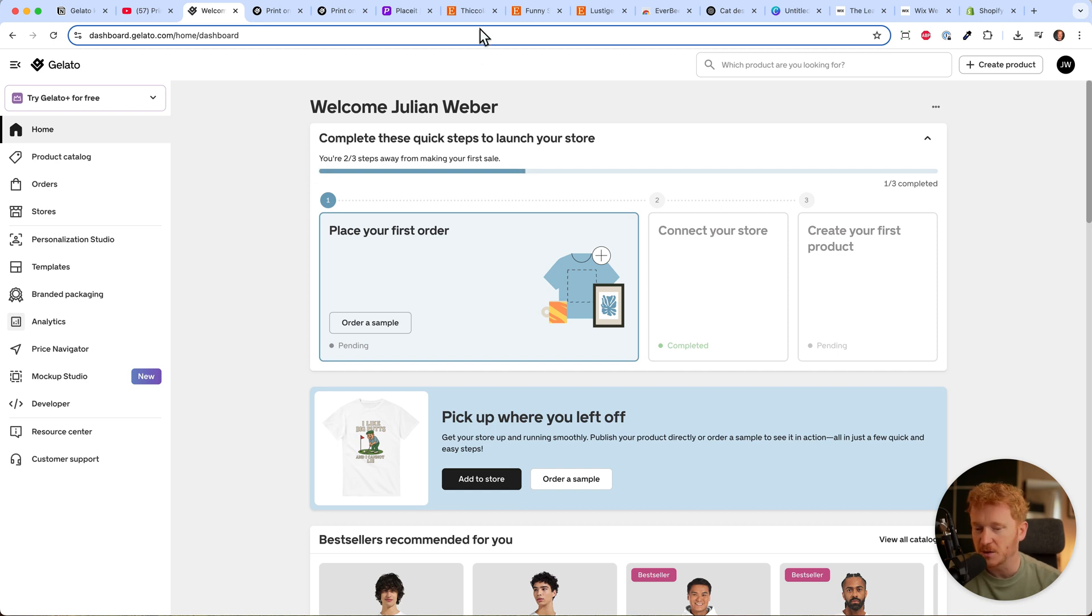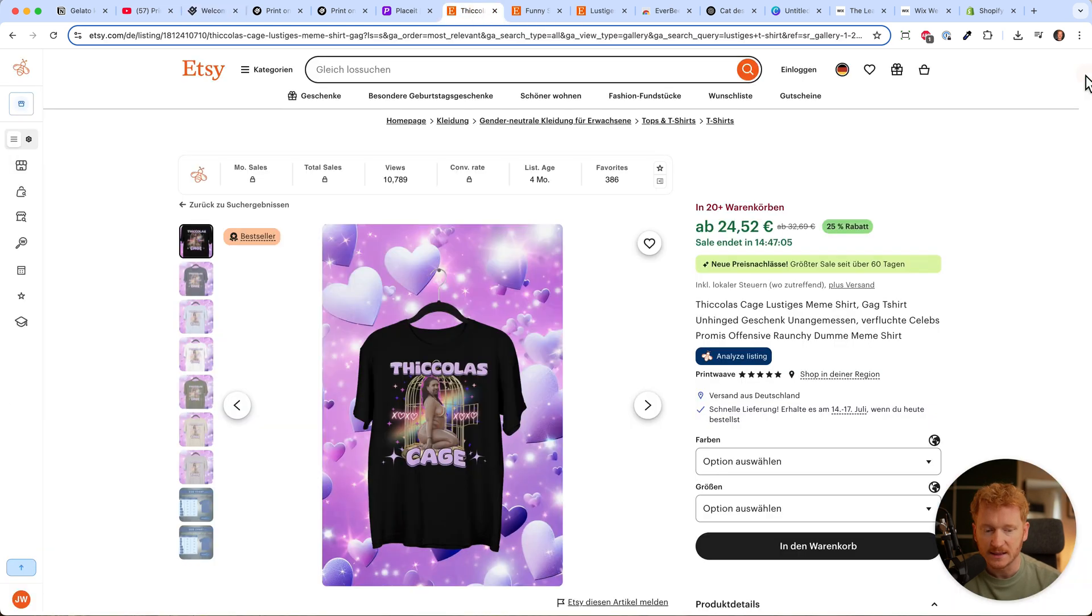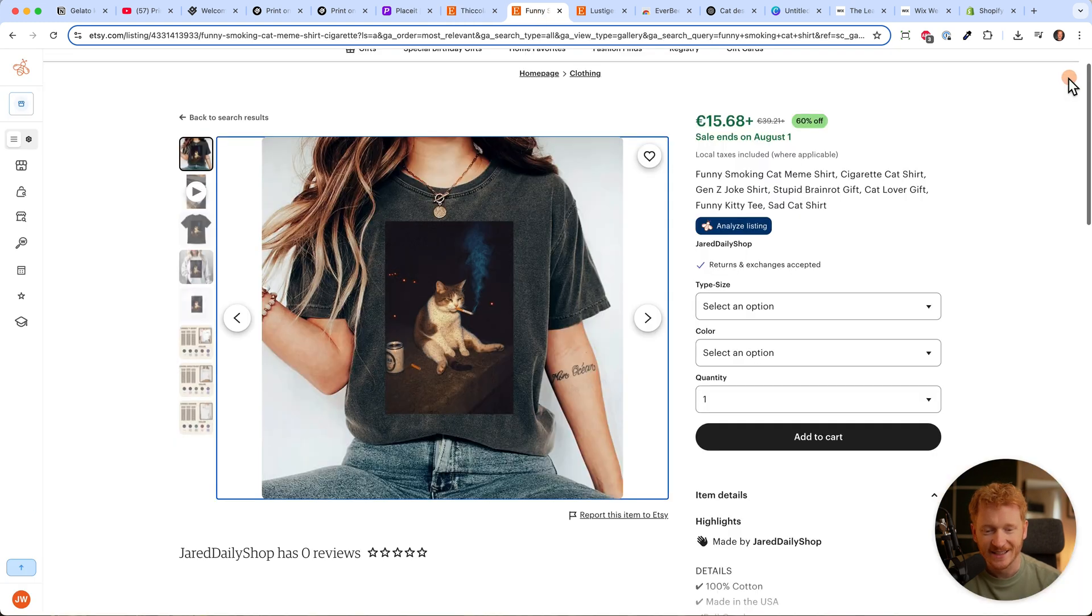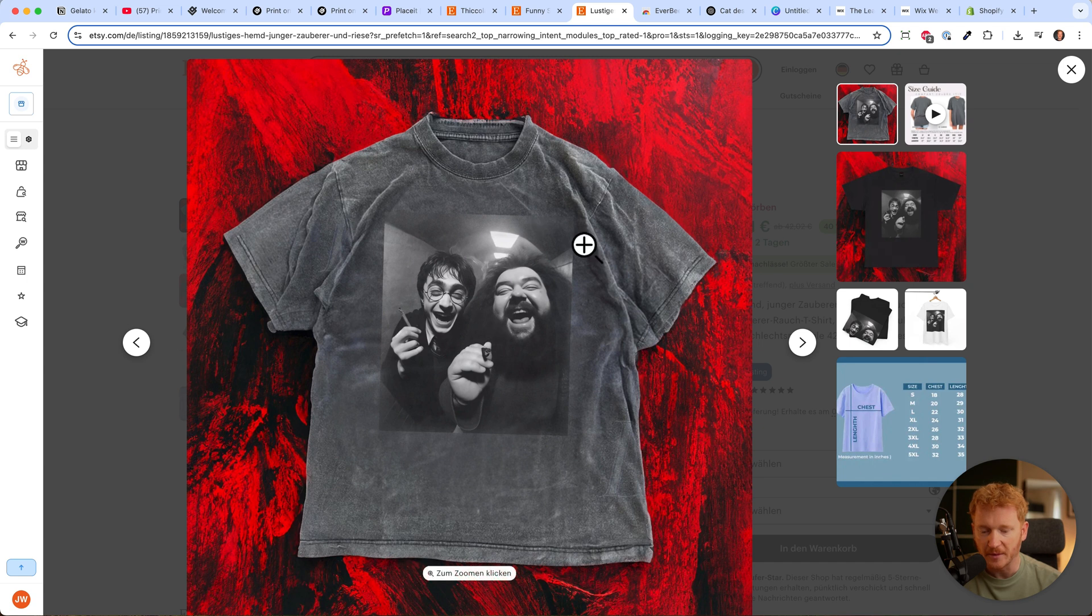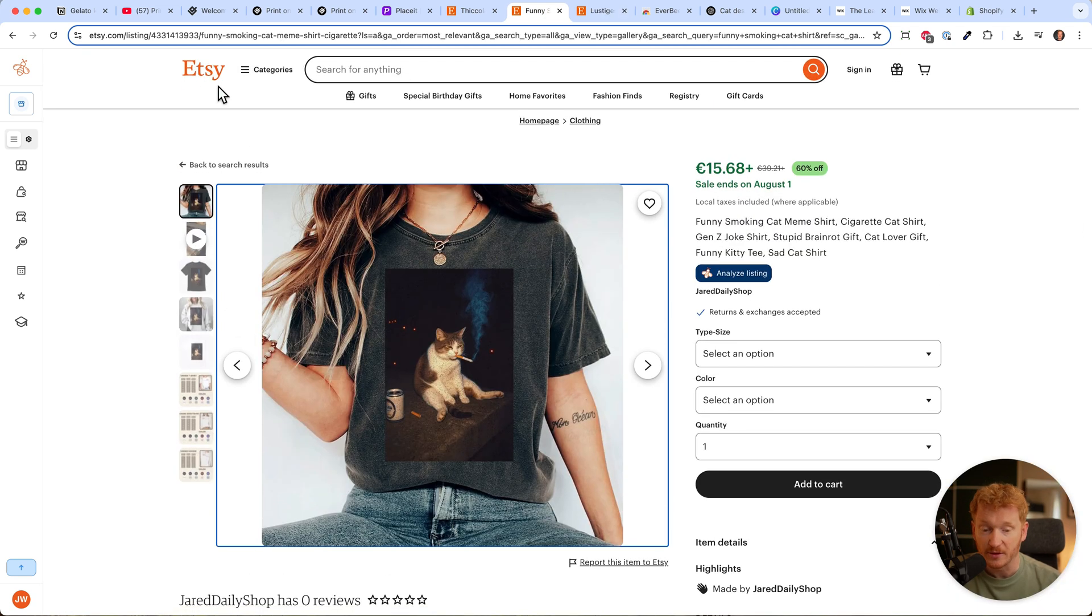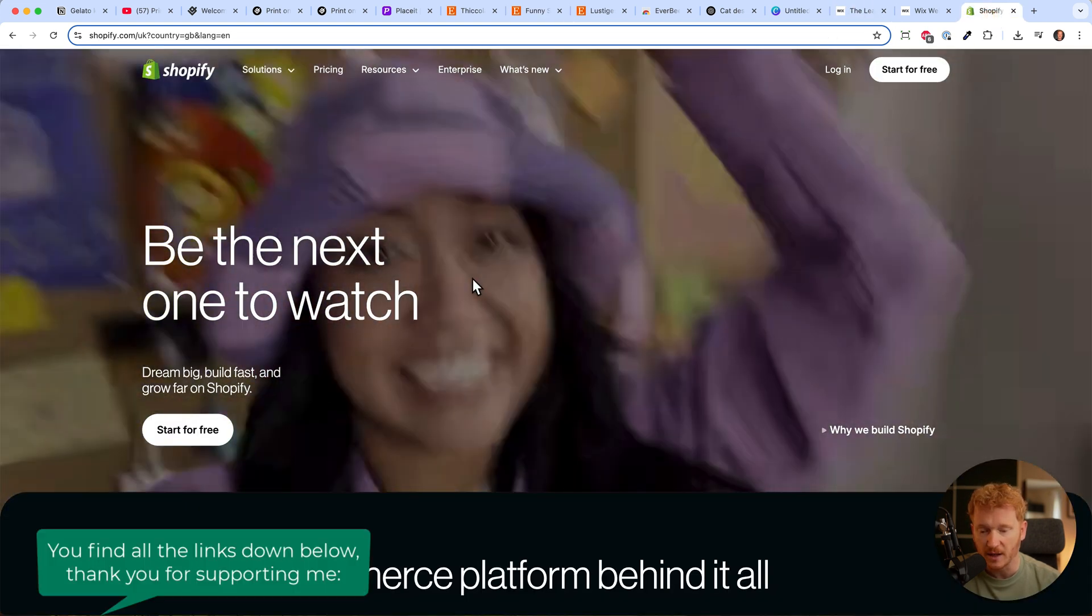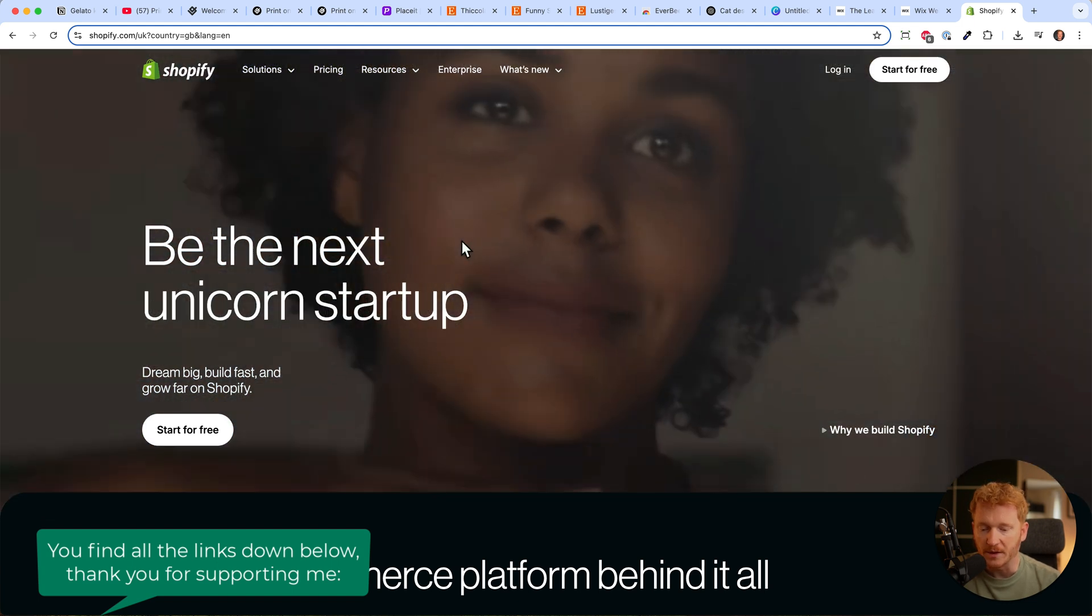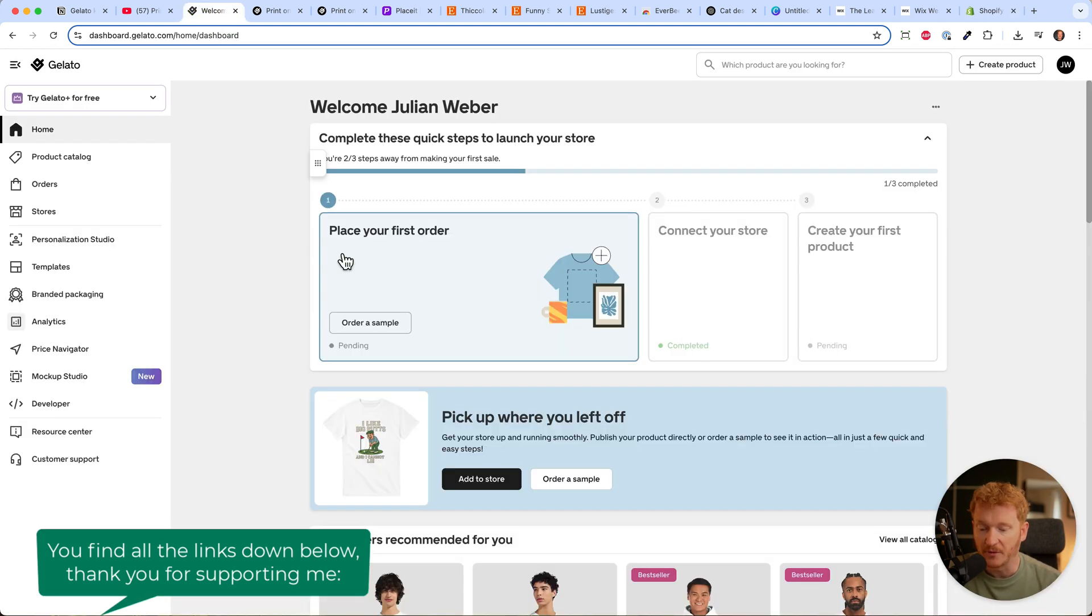Before we start, I want to show you what we can actually do. Most people sell via Etsy - funny shirts like this one with a smoking cat or this Harry Potter shirt. You can start selling on Etsy or build your own store using Wix or Shopify. These are e-commerce platforms where you can sell your print-on-demand products.